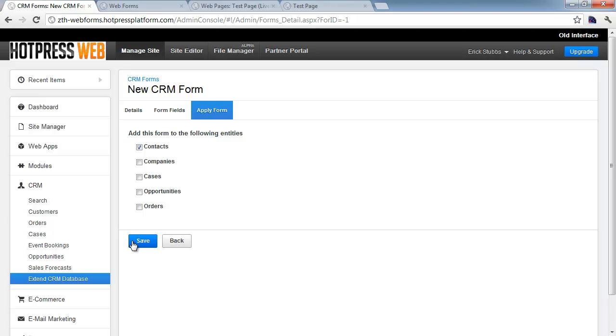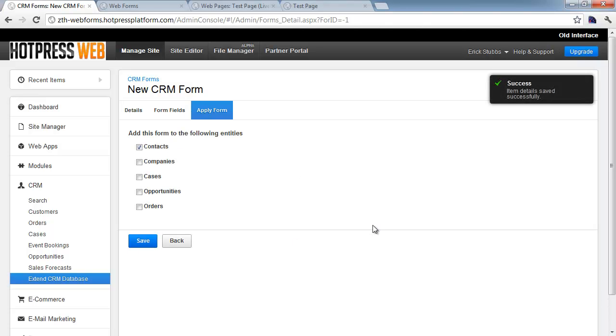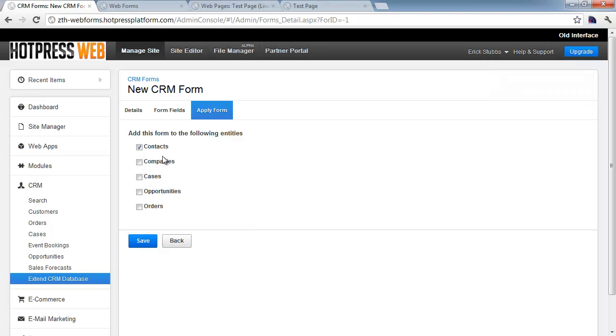Regardless of whether or not the customer actually fills the form out or not. So we'll go ahead and say contacts for this one because that's the easiest one to explain, and so at that point, we now have our first CRM form created.